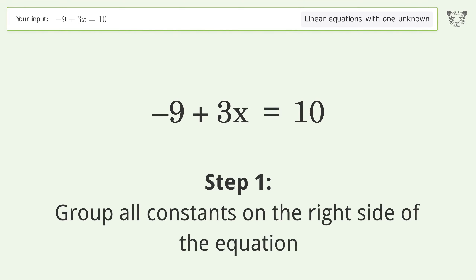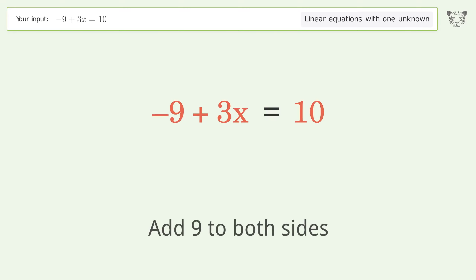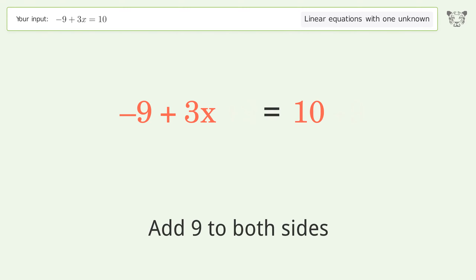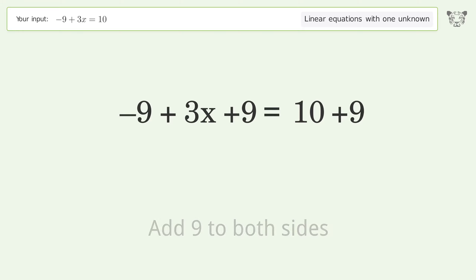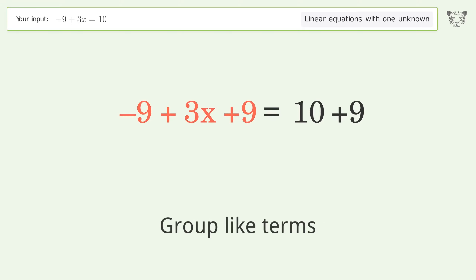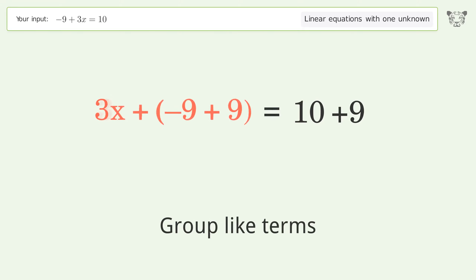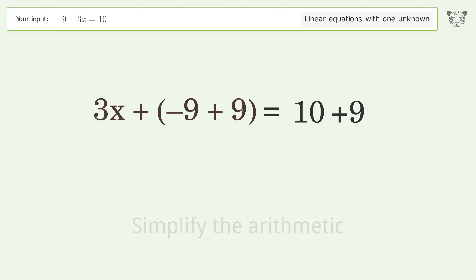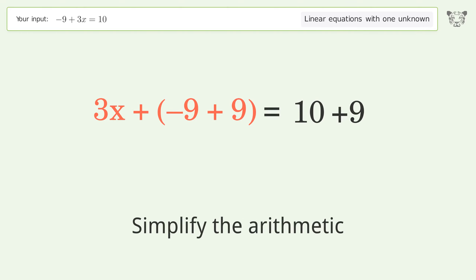Group all constants on the right side of the equation by adding 9 to both sides. Group like terms, then simplify the arithmetic.